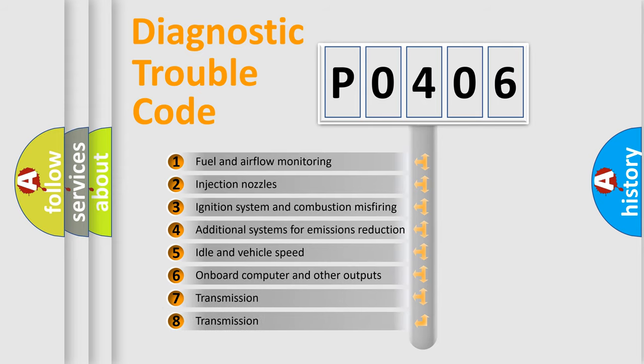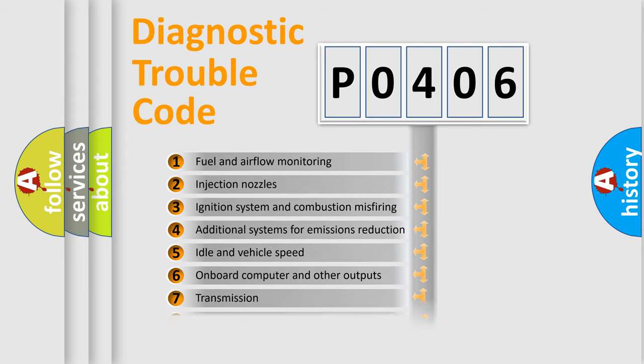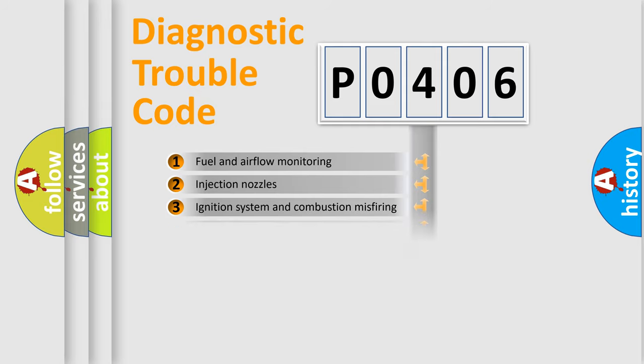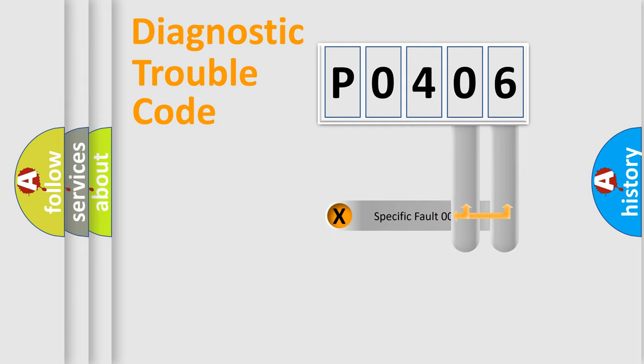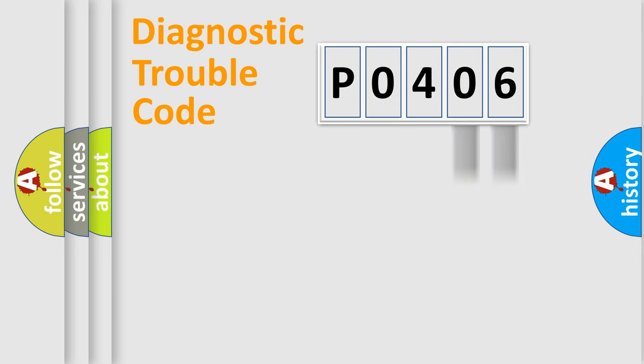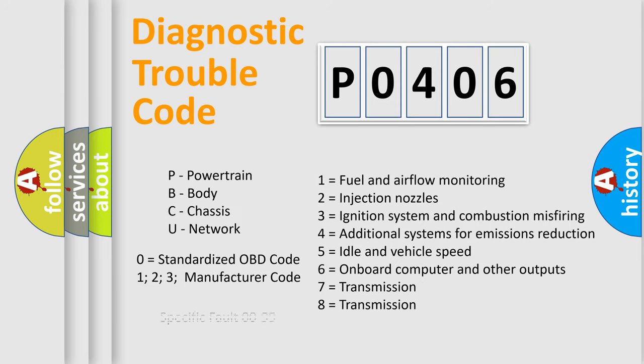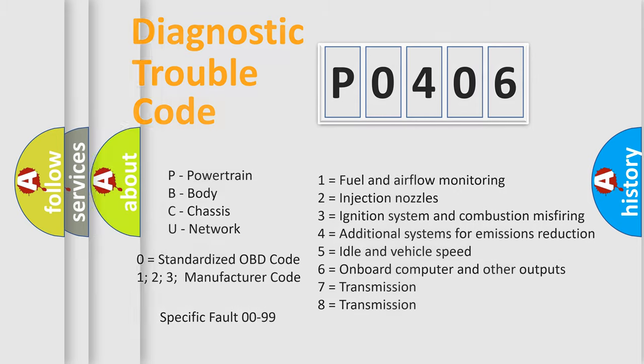The distribution shown is valid only for the standardized DTC code. Only the last two characters define the specific fault of the group. Let's not forget that such a division is valid only if the second character code is expressed by the number zero.